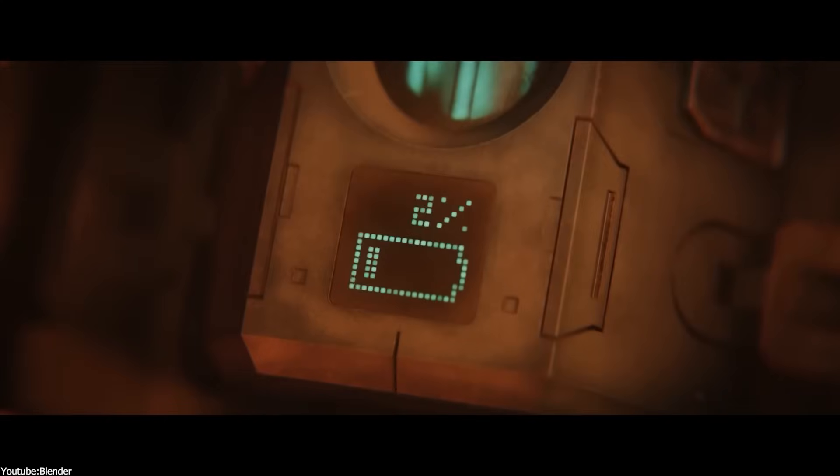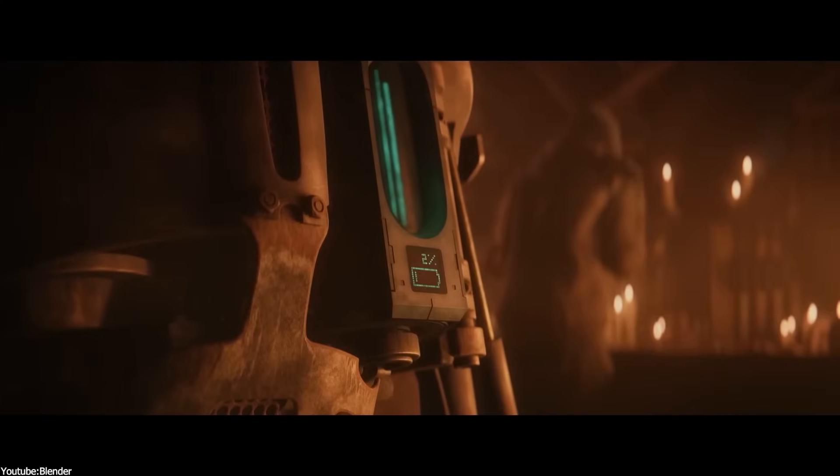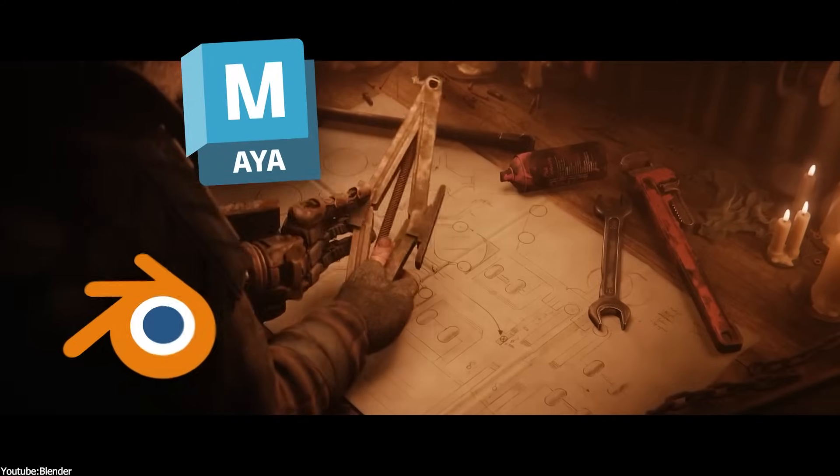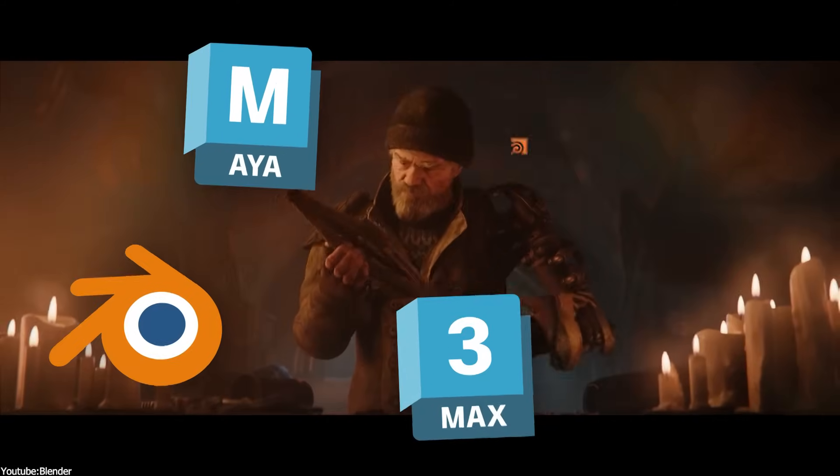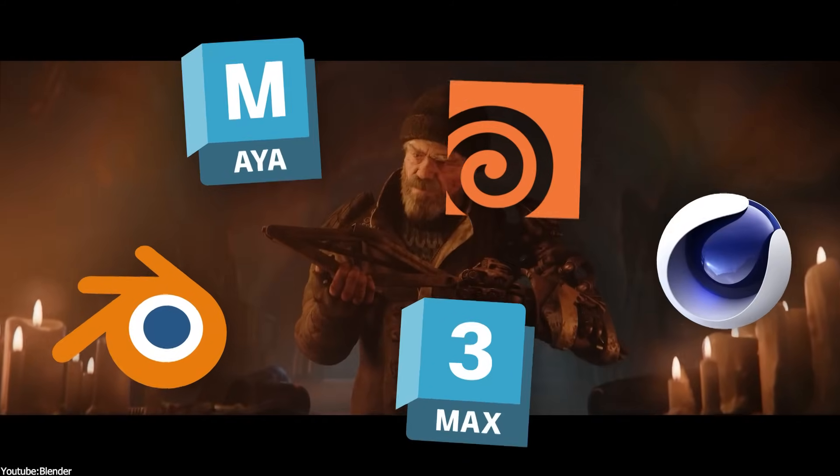We already have amazing 3D animation software. Software such as Maya, Blender, Max, Houdini, Cinema 4D and so on.